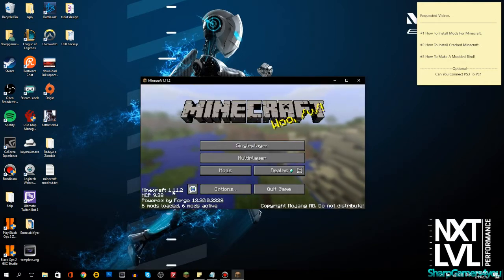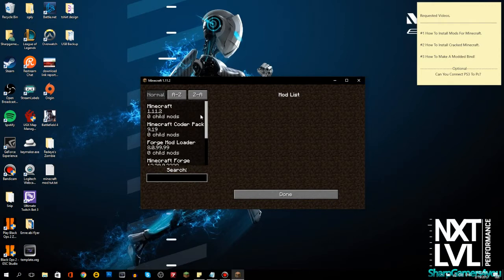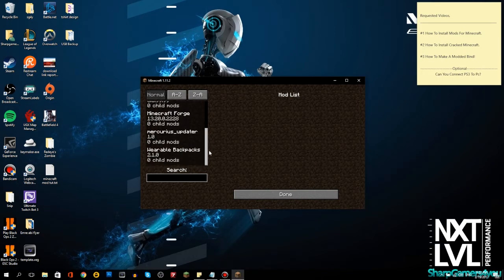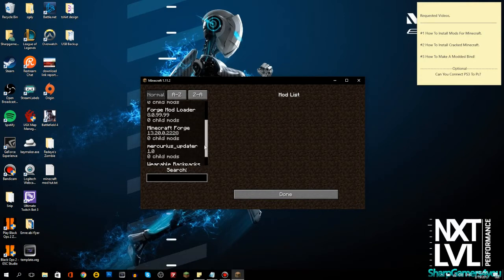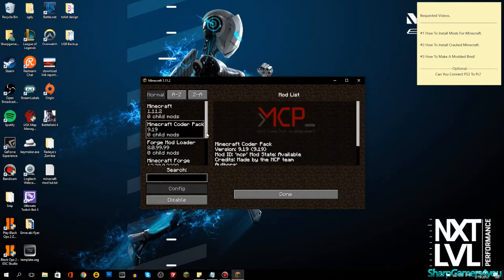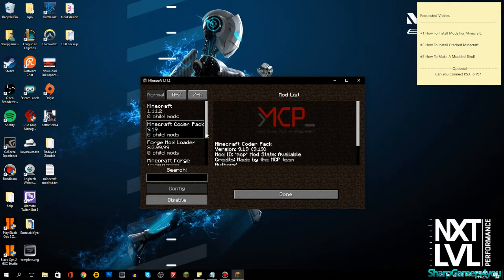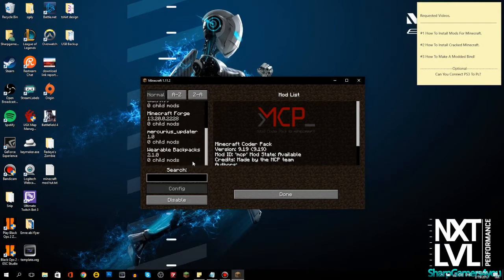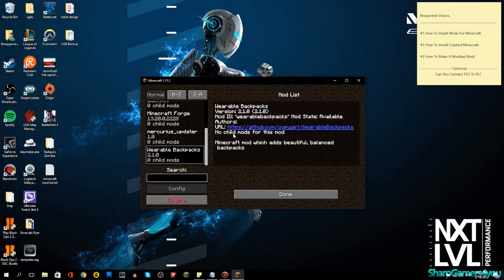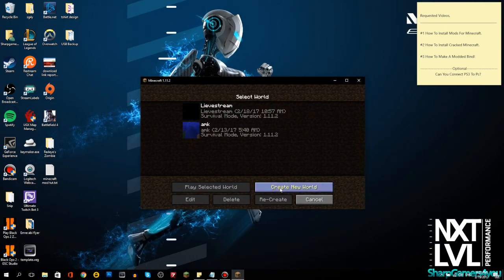Everything is good now. You can see 'Minecraft 1.11.2 powered by Forge' with 6 mods loaded. Go into your Mods menu and you can see Wearable Backpack is listed and enabled — it says 'Disable' which means it is currently active. I don't see Too Many Items here, so make sure you download the correct version of each mod that matches your Minecraft version — in this case 1.11.2.